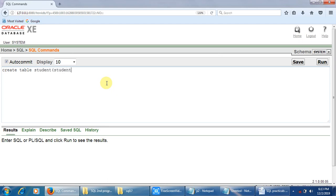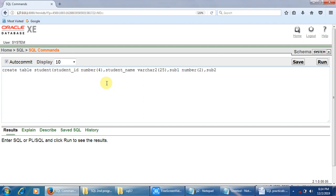The table name is student. Field names are: student_id with data type NUMBER(4), student_name with data type VARCHAR2(25), then sub1, sub2, sub3, sub4, sub5, and sub6 — each with data type NUMBER(2), representing the six subject marks.